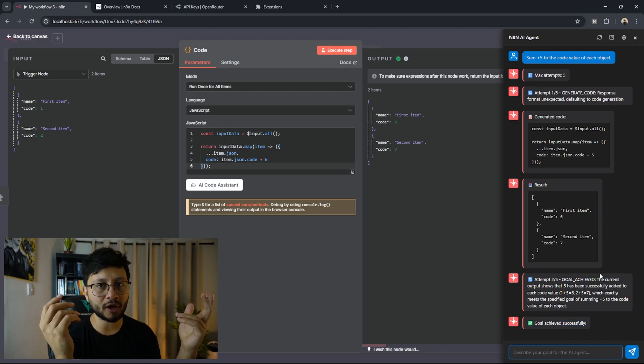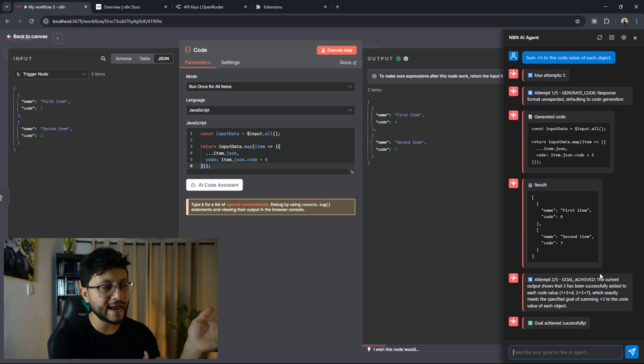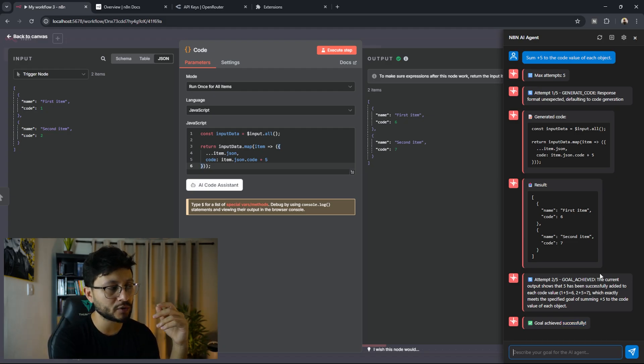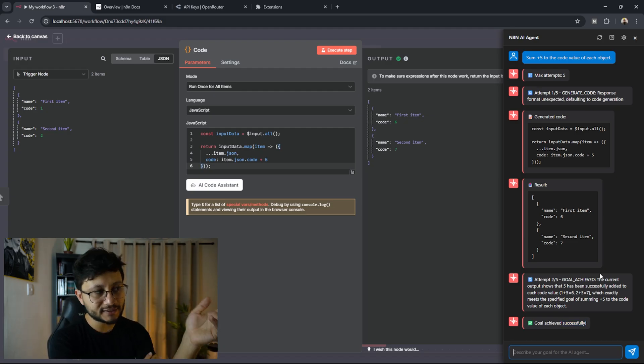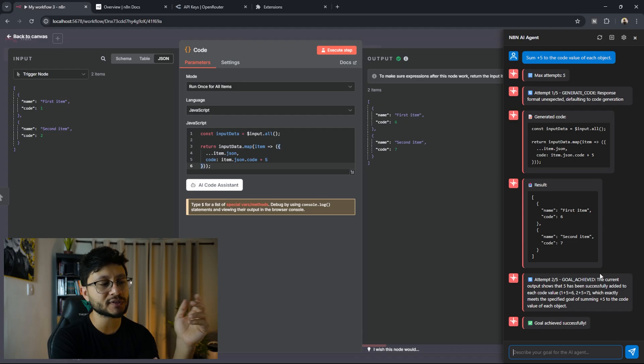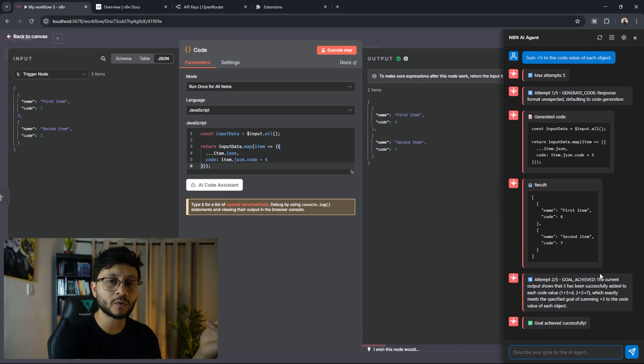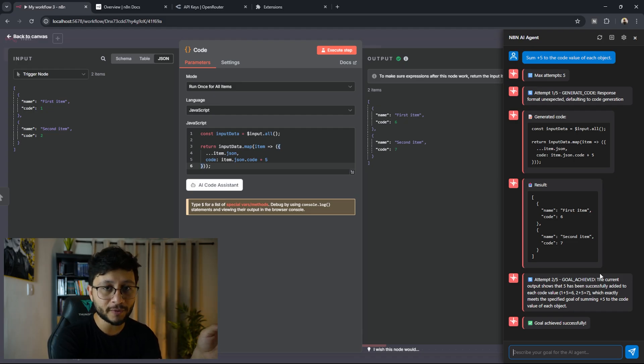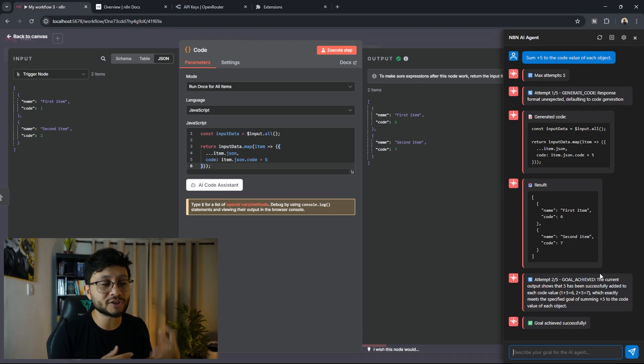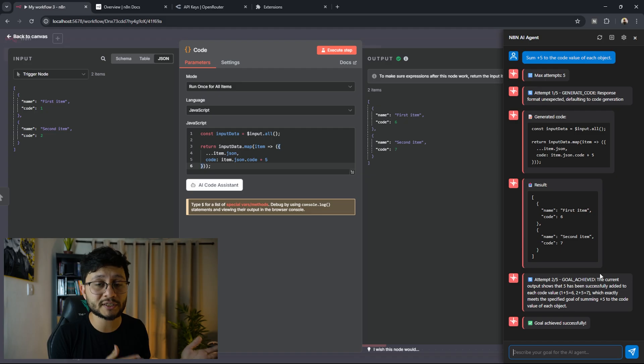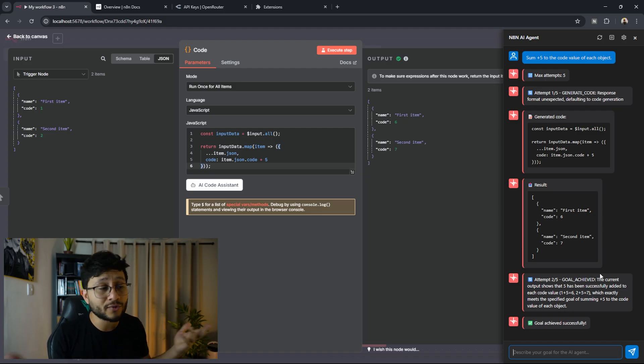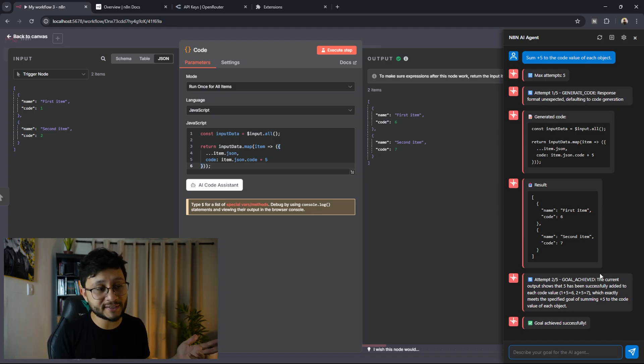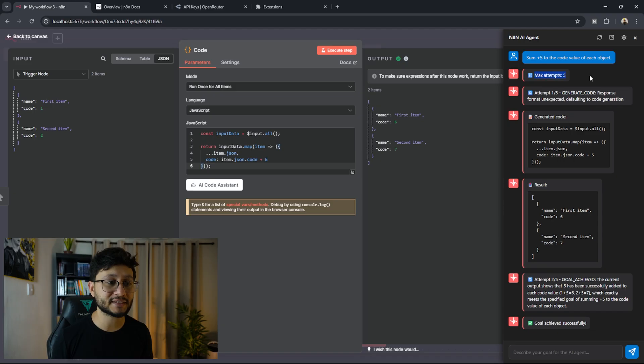This was fully automated. It had access to whatever was inside of the JavaScript field, clicked the execute step, watched whatever was updated inside of the output field. And if the JavaScript code it suggested was incorrect, it would keep trying to find the correct code until either it finds it or it reaches the max attempts,